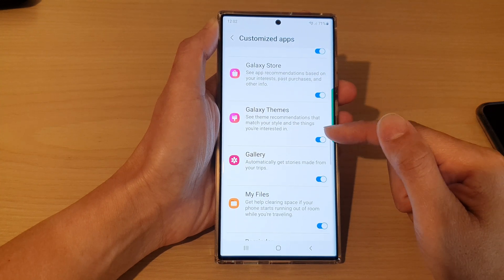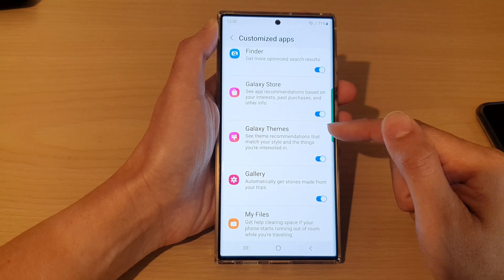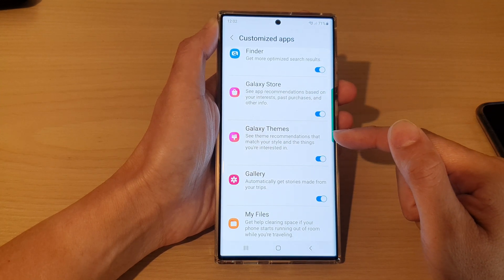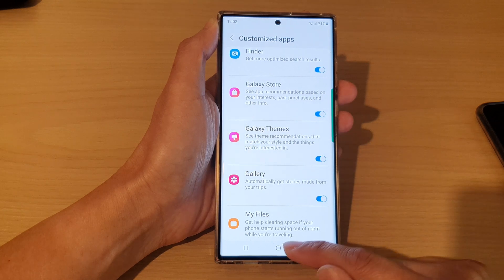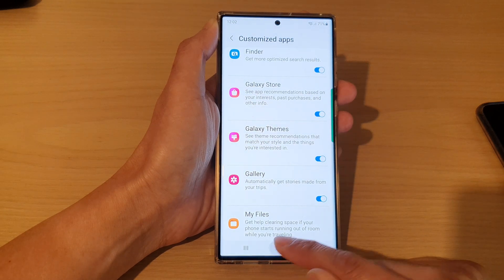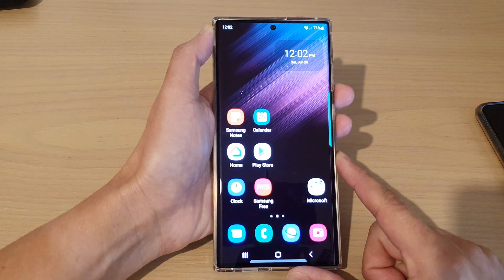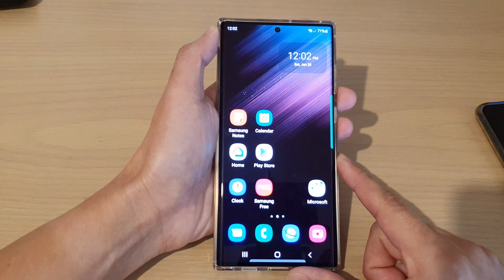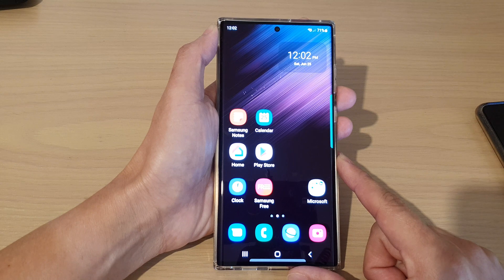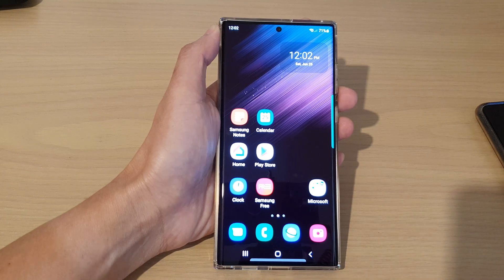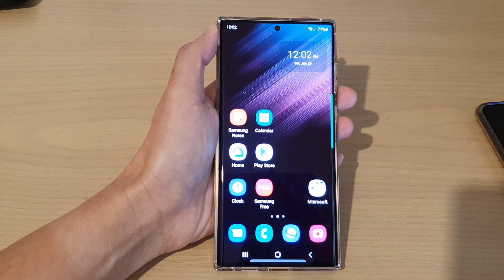Finally, tap on the home button to go back to the home screen. Thank you for watching this video — please subscribe to my channel for more videos.